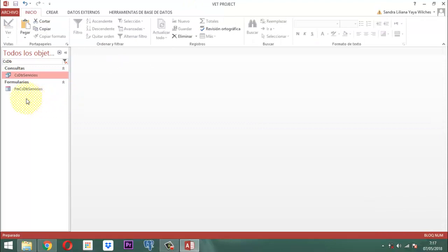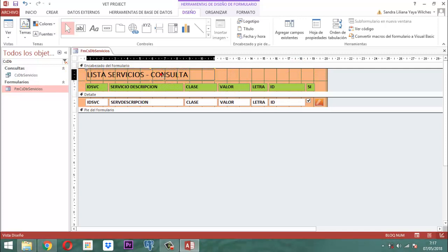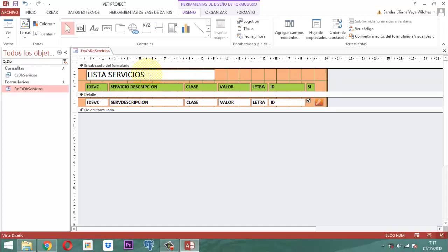Vamos ahora a tratar el formulario: FM C S DB Servicio. Clic derecho y vista de diseño. Hay un botoncito que no nos va a servir, ese primero que tenemos acá — ese se va a eliminar. Y en el titular que dice 'lista de servicios consulta', acá ponemos 'lista general de servicios' para manejar un poquito mejor la semántica.